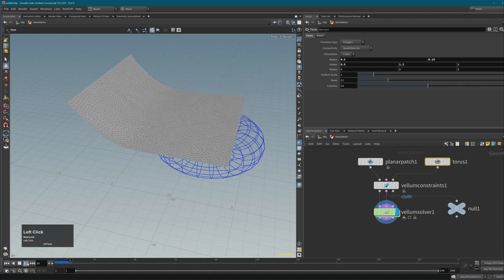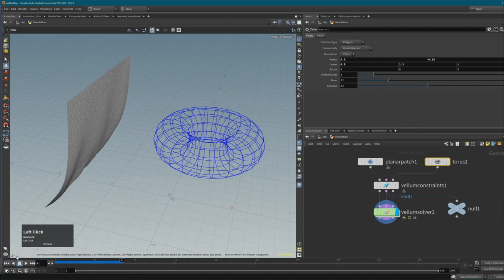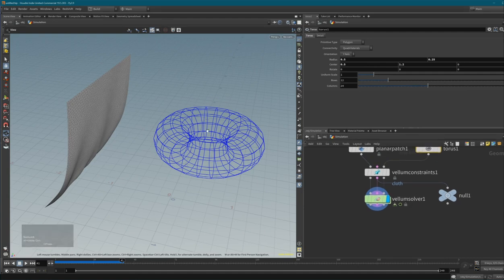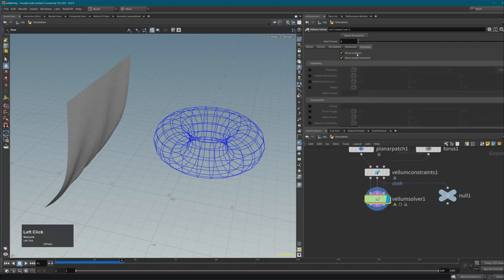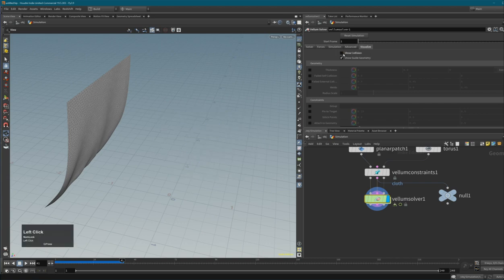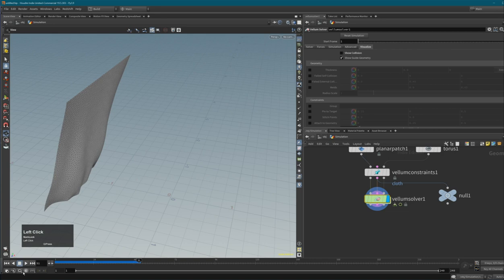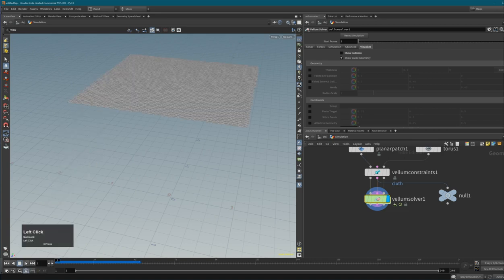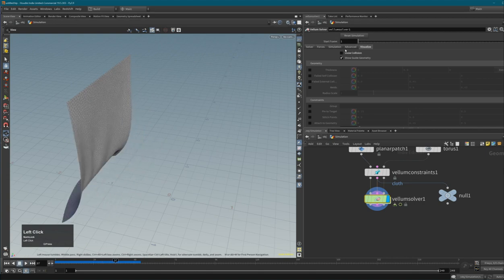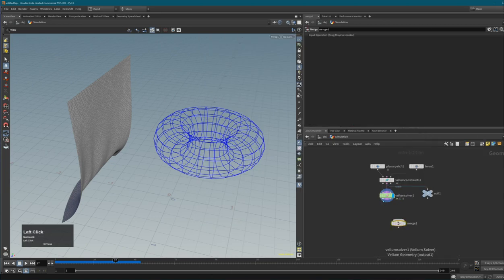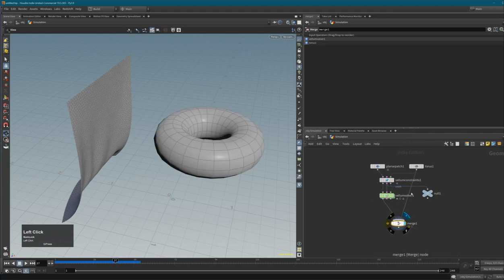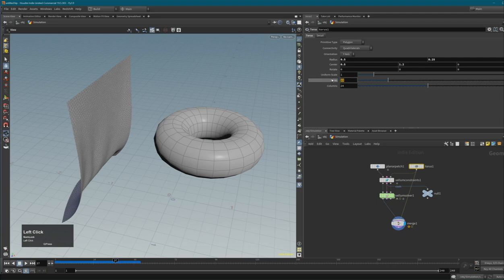Let's move the torus up from center and a bit to the side. Now pressing Play, the cloth will collide with the collision geometry. If you want this collision geometry to be visible - it currently isn't - go to Visualize and toggle 'Show Collision'. To actually see the collision object in the viewport, add a Merge node and merge the Vellum geometry stream with the collision object. Let's also increase the torus resolution a bit to make it look nicer.